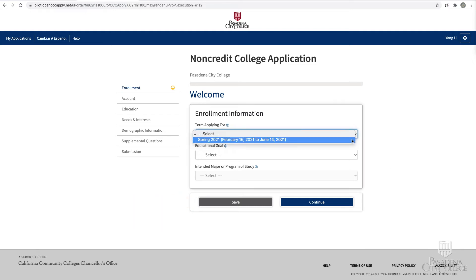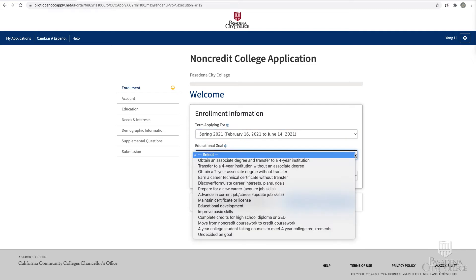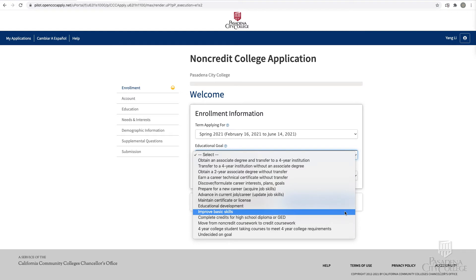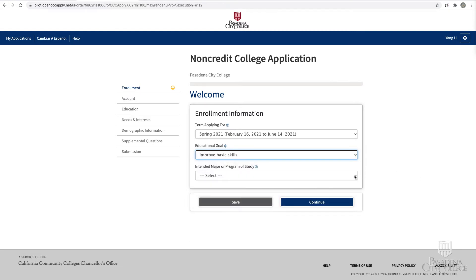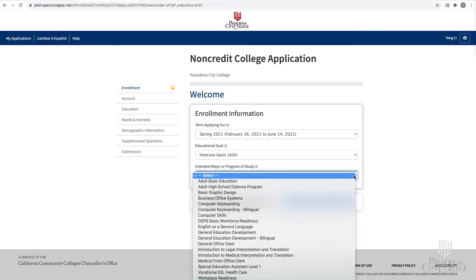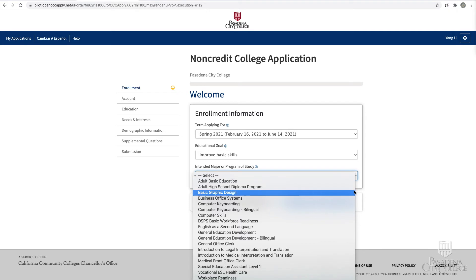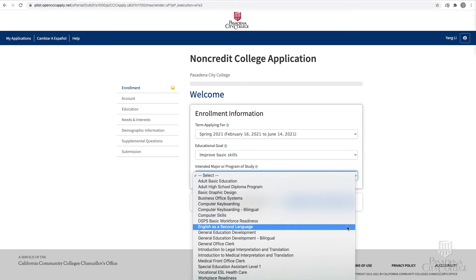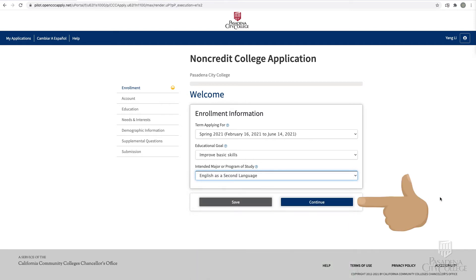On the enrollment page, select the term you intend to start classes, your educational goal which best describes your reason for enrolling in non-credit courses, and a primary program of study from the drop-down menu. If your course or program of study is not on the list, select any subject.